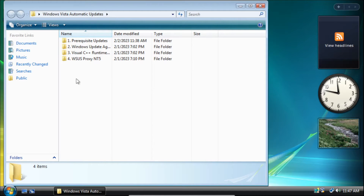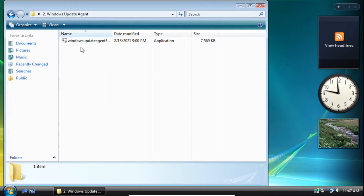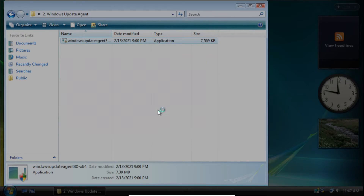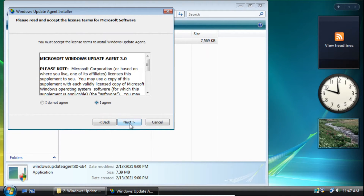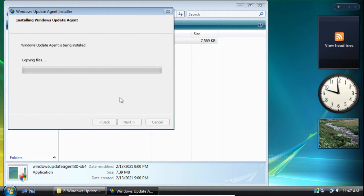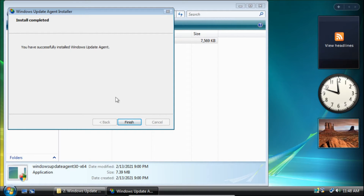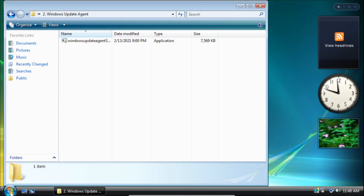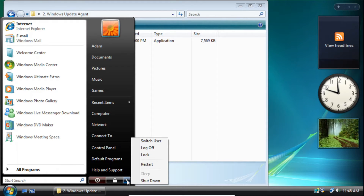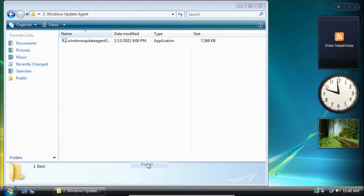After we finish installing all the prerequisite updates we can install the Windows Update agent. On the user account control pop-up click continue, then on the installer click next, then click I agree, then click next, and the Windows Update agent will start to install. Once it finishes installing we can click finish. If you don't get a prompt to restart, we need to manually restart by clicking the start button, expanding the dialog, and clicking restart.